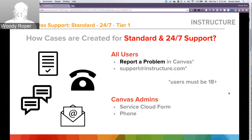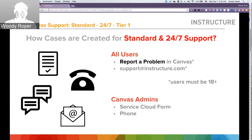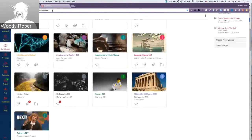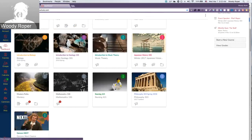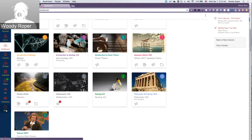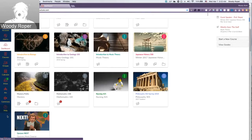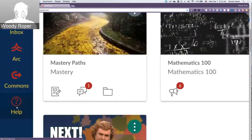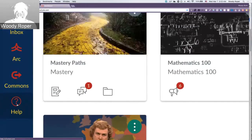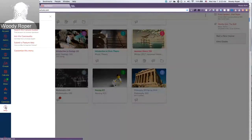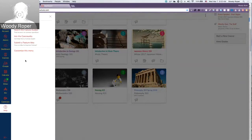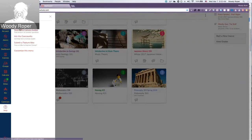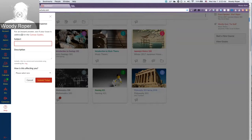How are cases created for standard and 24-7 support? All users can use the Report a Problem feature in Canvas. To use this feature, just be in Canvas. Over here in the Global Navigation menu on the left-hand side, notice there is a Help option here at the bottom. Clicking on Help will pull out this customized menu of options, including Report a Problem.